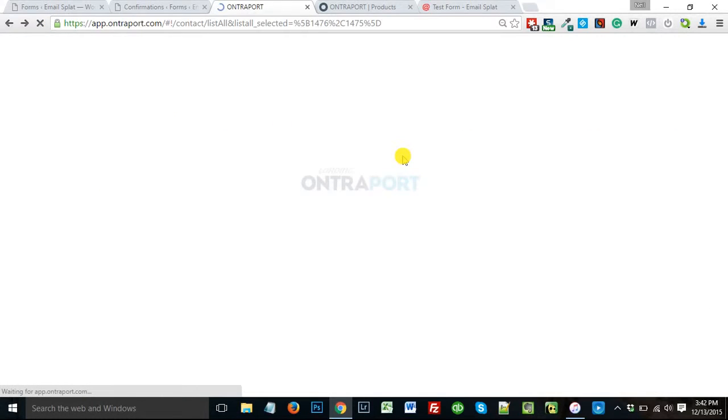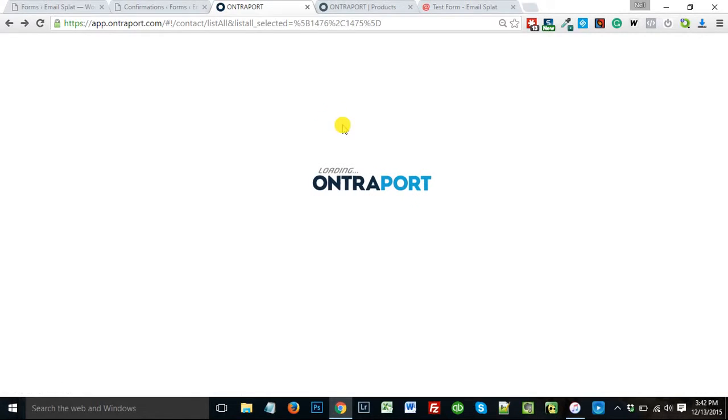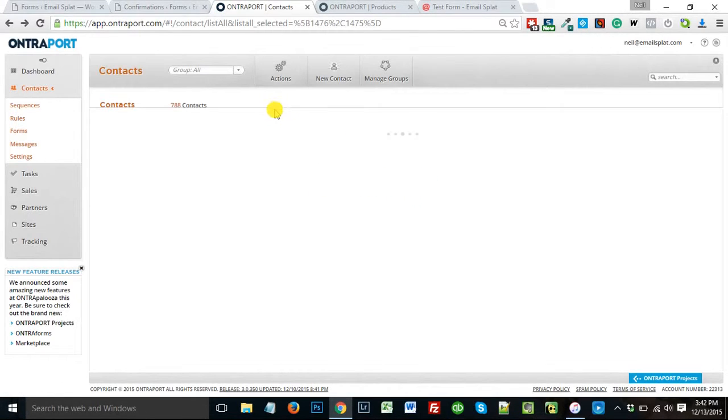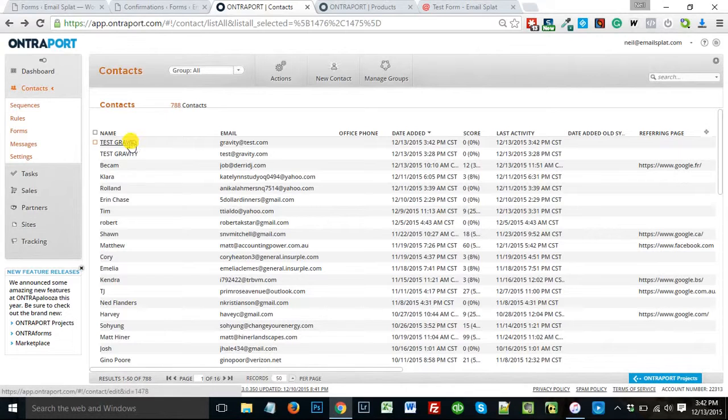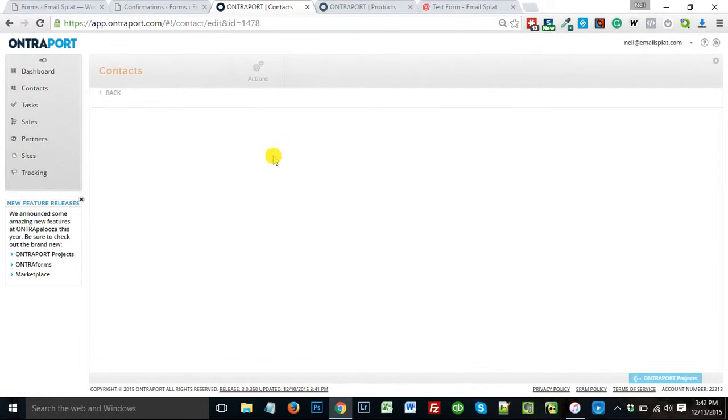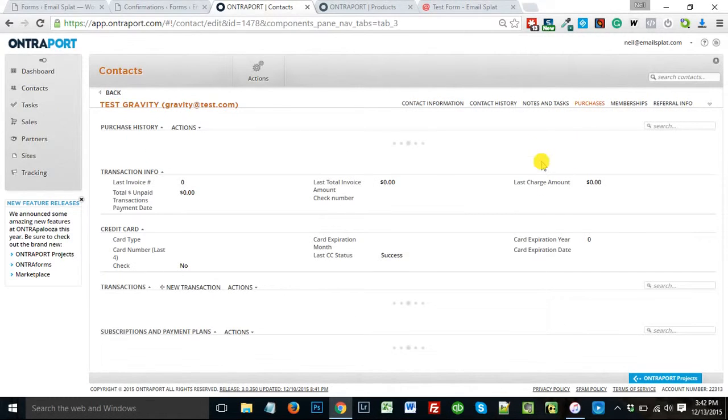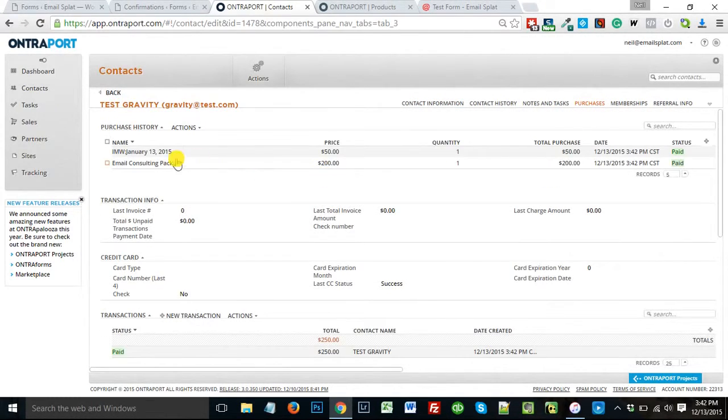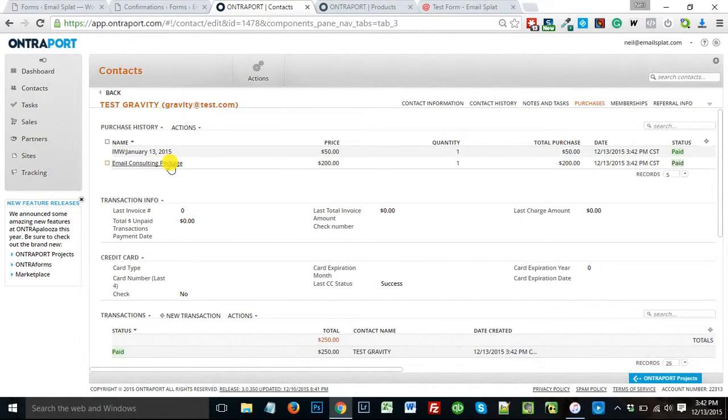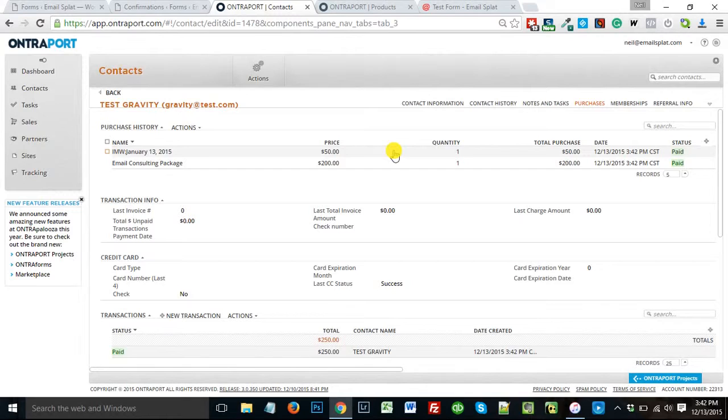And I head on over to Ontraport, you will see that Test Gravity pushed in here. And if I go into my purchases, there's two products, one at $200 and one at $50. Push those in. It gives me the record. And then from there, I could apply tags or rules or whatever to send out the product or to send out emails just like anything else in Ontraport.